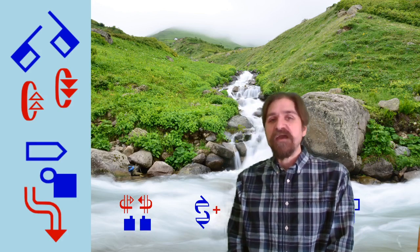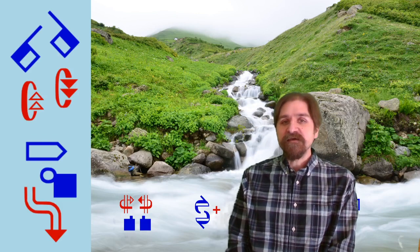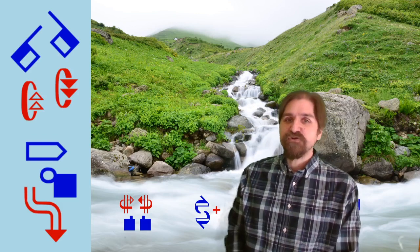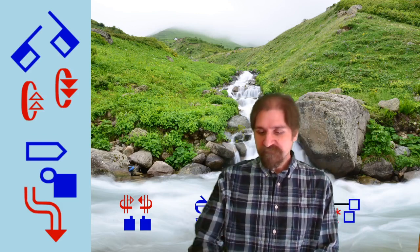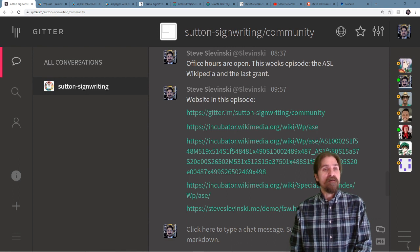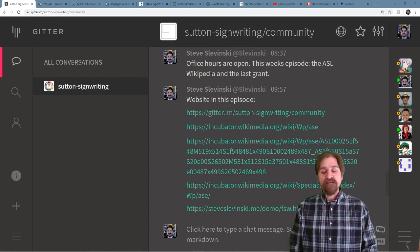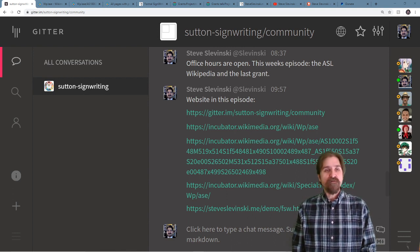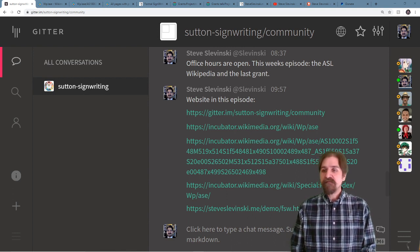Welcome to the SignWriting Stream, where we show, teach, and demo all about Sutton SignWriting. This week, the ASL Wikipedia and the last grant. As always, go ahead and hop on Gitter for our open chat.